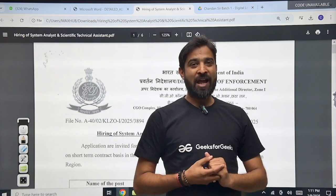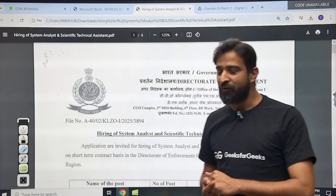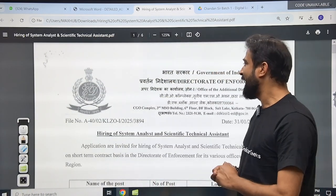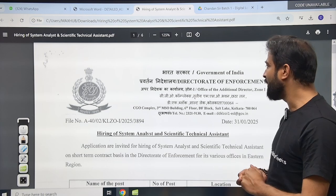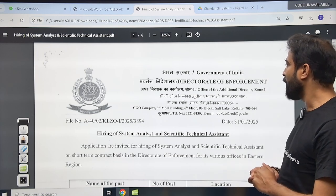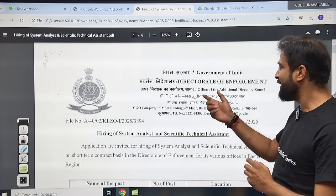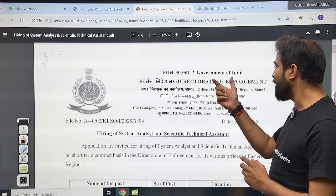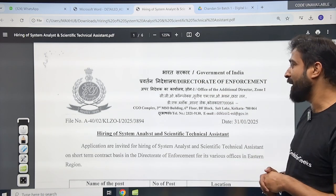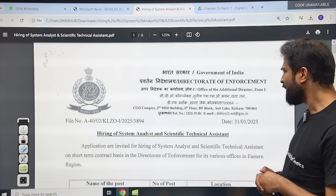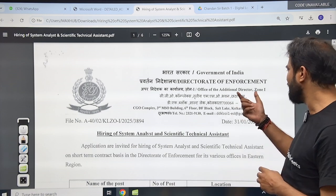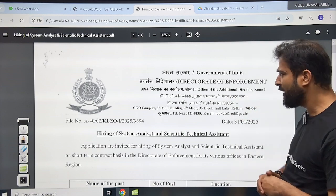Hello my dear friend, we have one notification and that notification will come from the Government of India — the Directorate of Enforcement, Office of the Additional Director, Zone 1.